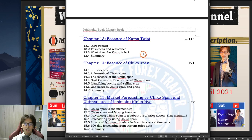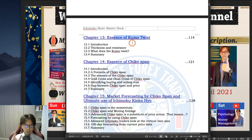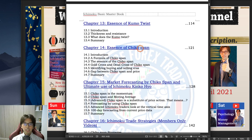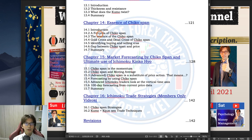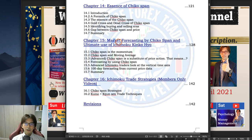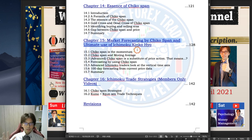Chapter 13 talks about the Kumo twist and what it means by the twist of the Kumo. Chapter 14 talks about the essence of the Chikou Span — the Chikou Span cross, the formula of the Chikou Span, and identifying buying and selling edges. Chapter 15 talks about market forecasting by the Chikou Span and the ultimate use of the Ichimoku Kinkou Hyo as a whole — how you read the chart using all five lines of Ichimoku Kinkou Hyo.